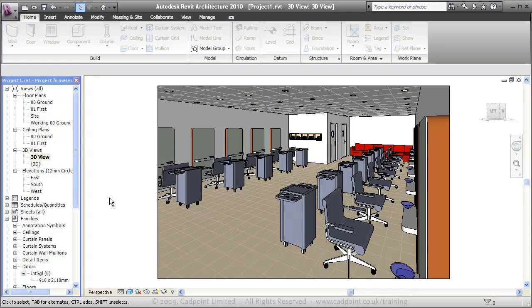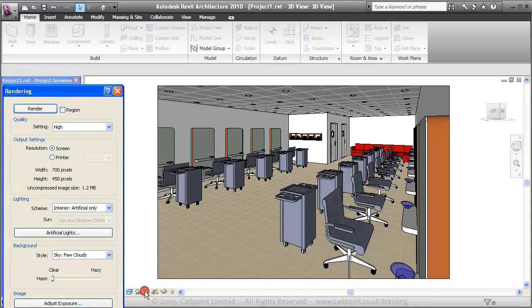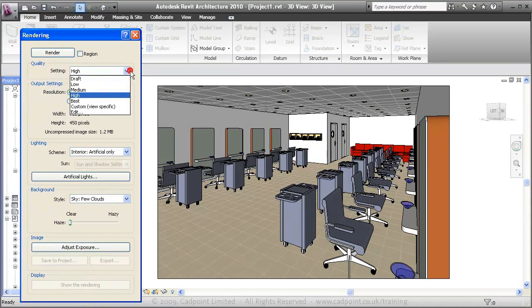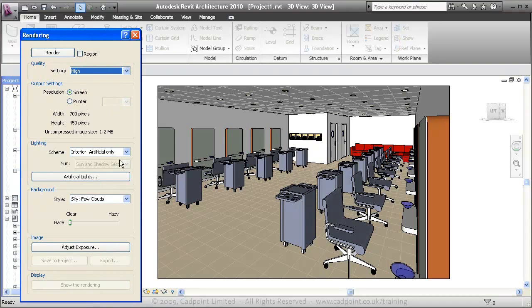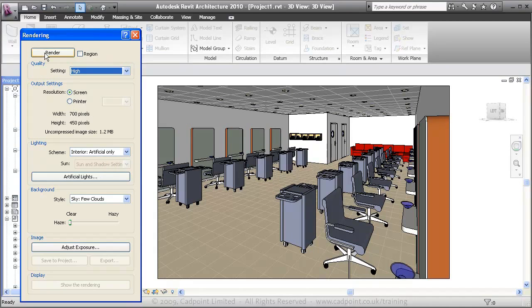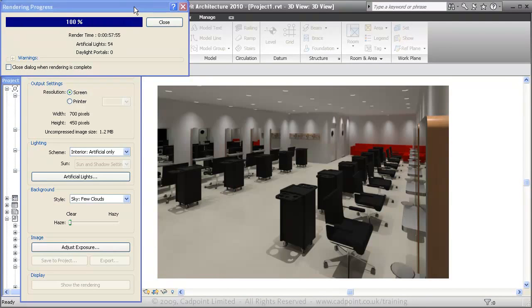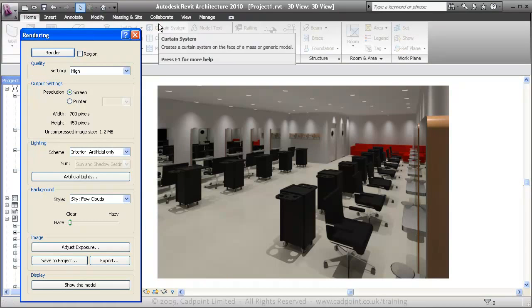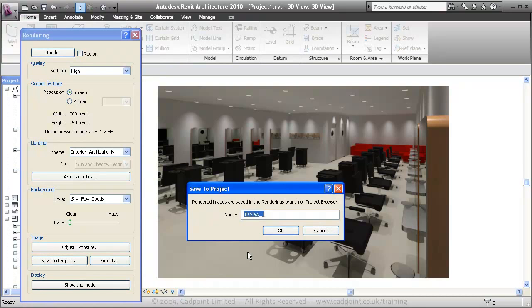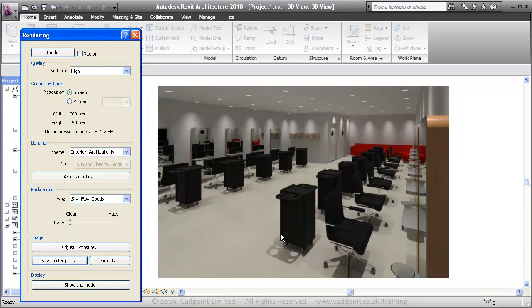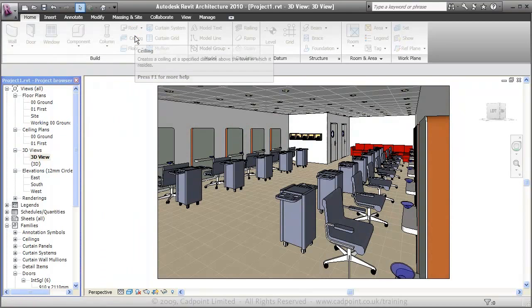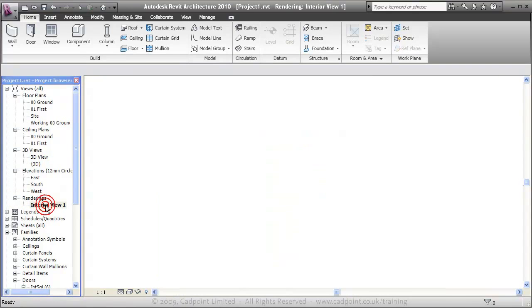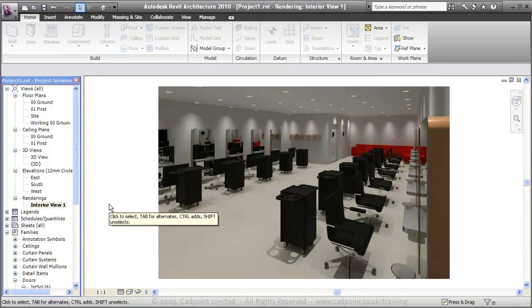Now we can come down here to the render dialog box. We can choose to render on high for quite a good quality. We want our lighting to be internal artificial only. And we're just going to click the render button here. And a little while later your render is finished. So we're just going to save this to our project. And we're going to call it Interior View 1. Close this down. What we're going to do, we're just going to open up our renderings. And move into our Interior View 1. And there you can see we have our finished view.